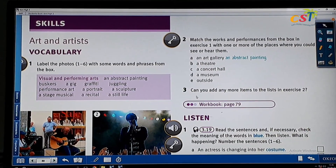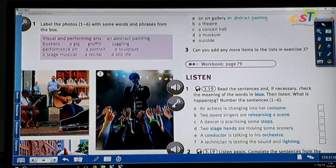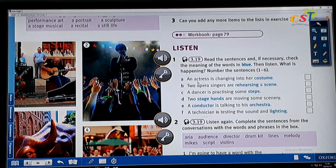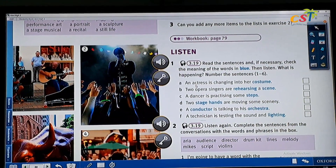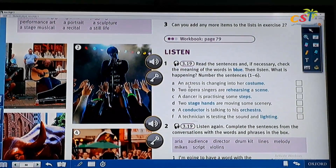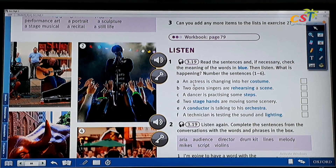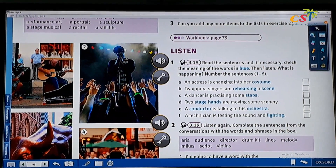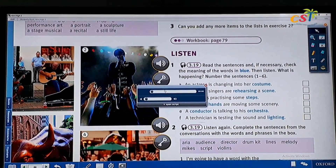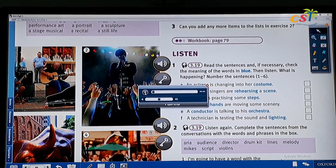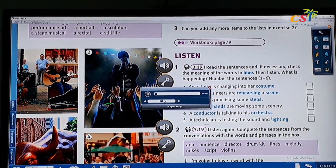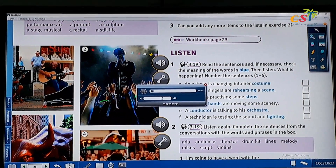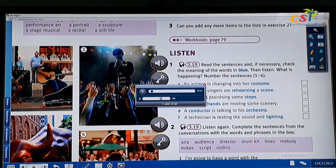Now we are going to listen to the recording. Please number the sentences based on the order that you hear. Are you ready? Let's listen now. Unit 10, page 88. Listen. Exercises one and two.